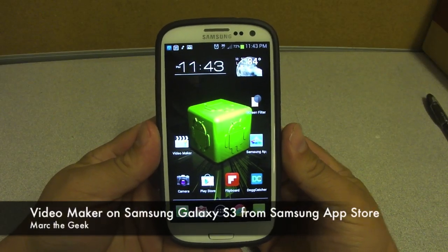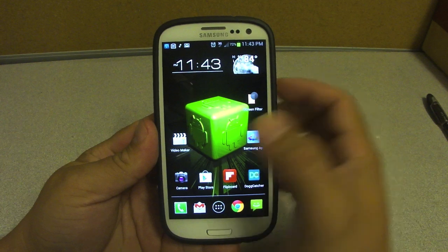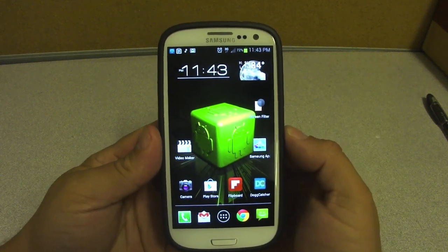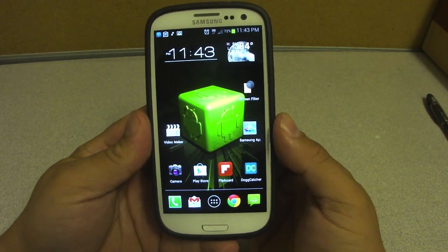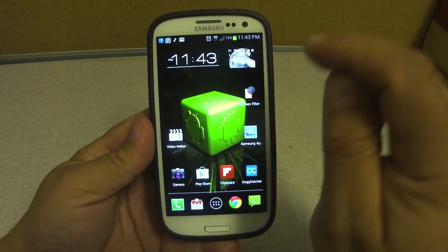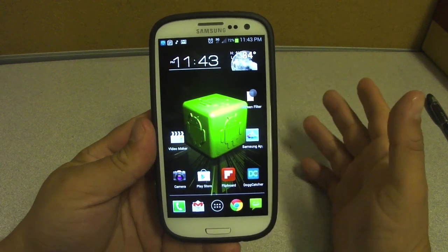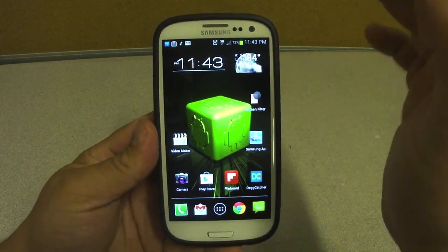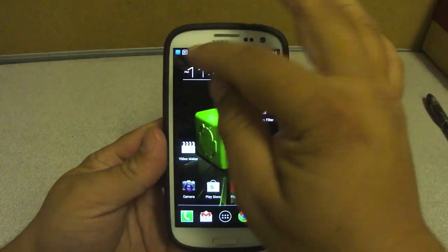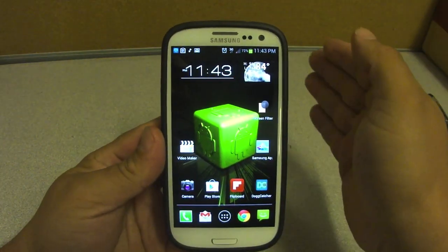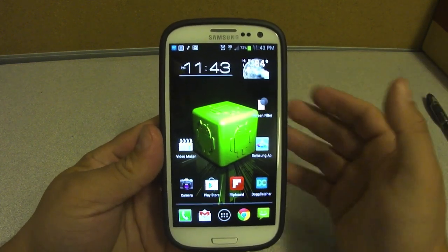Hello guys, in this video I want to show you a very cool app that I got from the Samsung App Store. It's called Video Maker — it's for creating videos on your phone. I received a pop-up message from Samsung letting me know that the Video Maker app was available for Samsung phones.